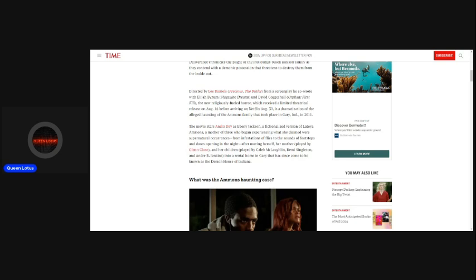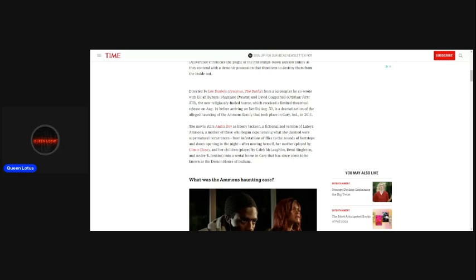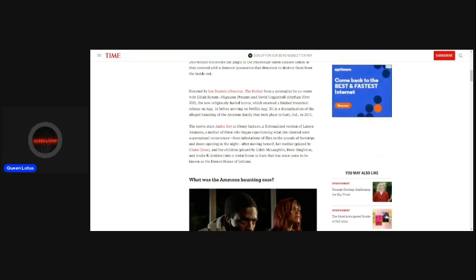Now, I remember hearing news reports about that in passing, because I'm always reading and looking at things. I did hear about some sort of demonic possession of a black family in Indiana in 2011.